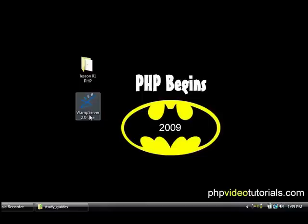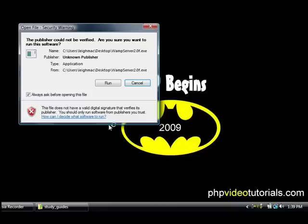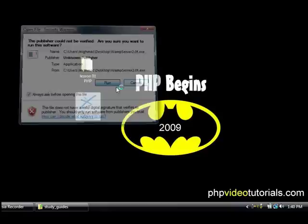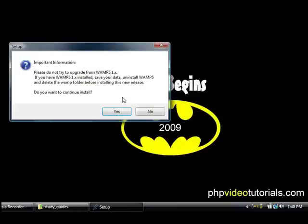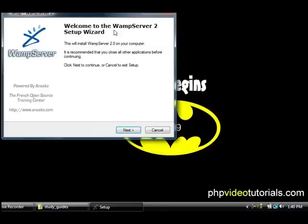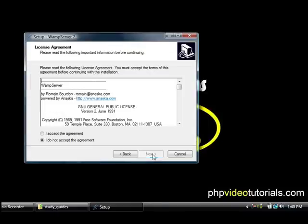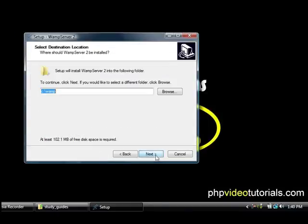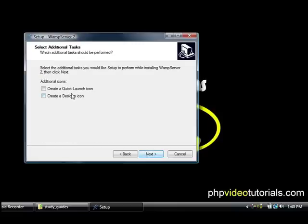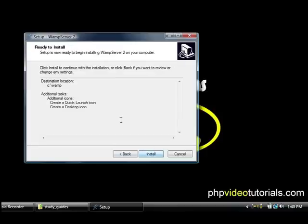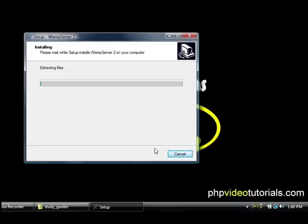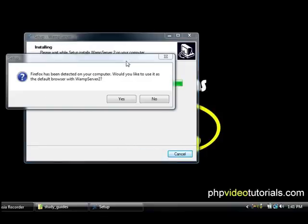So just double click on there and we just want to run that file. Yes we want to install it, yes, next, we accept the agreement. It's just going to say it's going to install it in C WAMP which is fine. We'll create a quick launch icon and create a desktop icon and we'll click install.